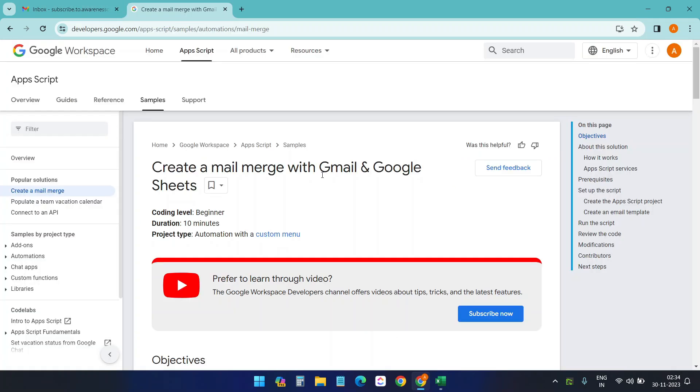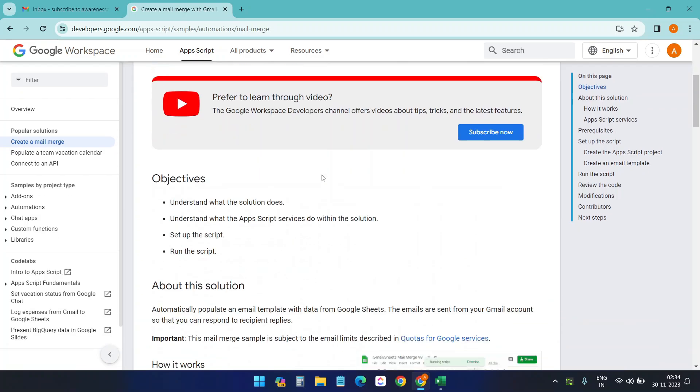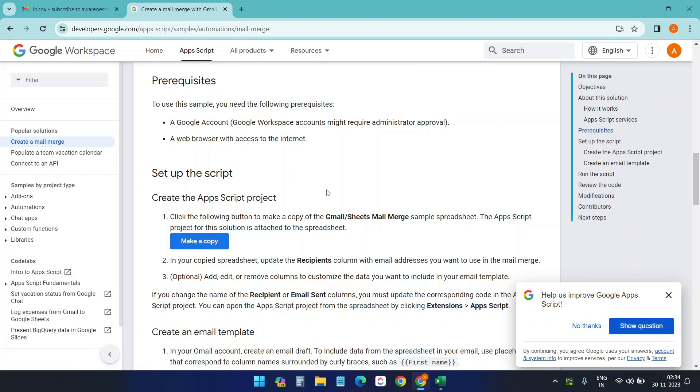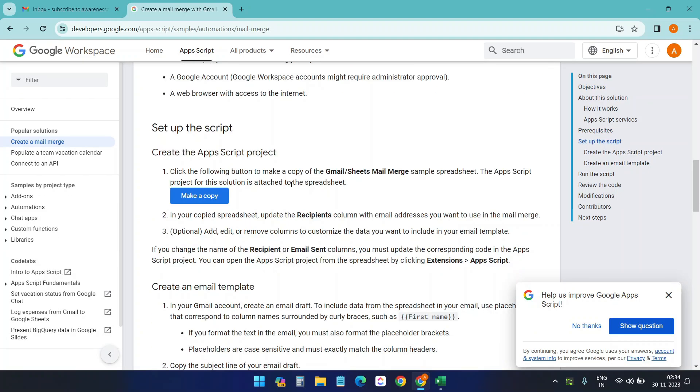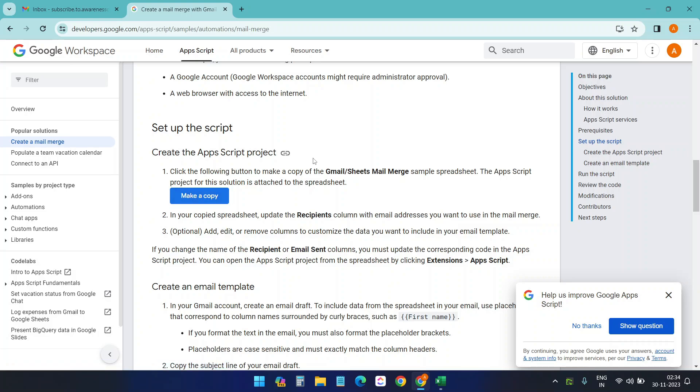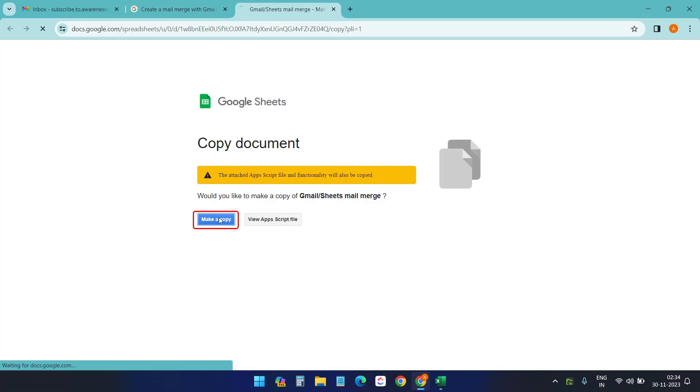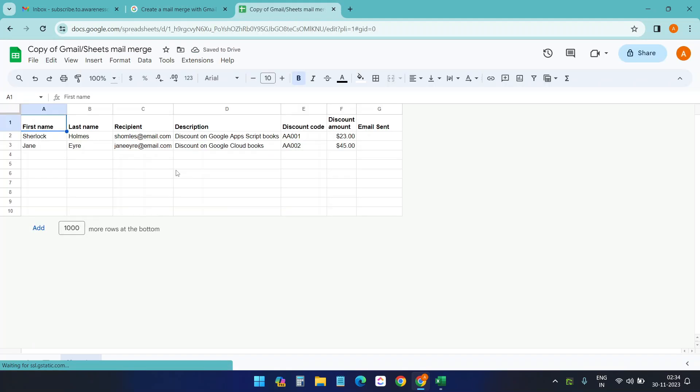Because Gmail offers an official solution. Here on this page, they offer a sample Google Sheet and you can copy it. I will put the link of this page in the video description. Let's see how it works. First, I'll make a copy of the Google Sheet. Make a copy. And here it is.